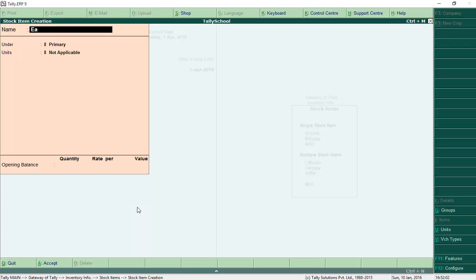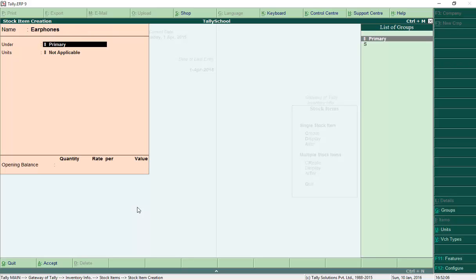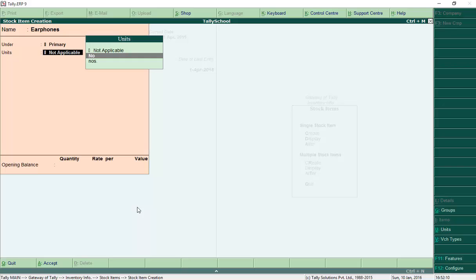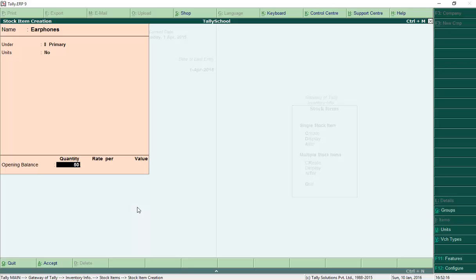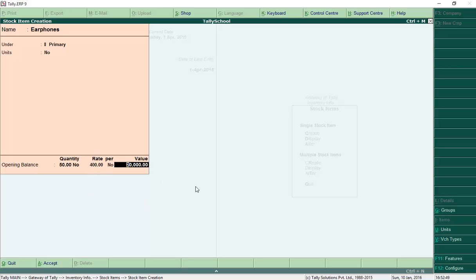In the same way, we will create Earphones. Group will be Primary again, units will be Number. Quantity is 50, rate is 400, so in total we have 20,000 rupees worth of earphones and 50 units in quantity. As you can see, we already have a record of our stock — how much is the rate and how much is the quantity. Note that this rate is your cost, not the selling price; you will add profit on top and then sell. Press Enter to save earphones.